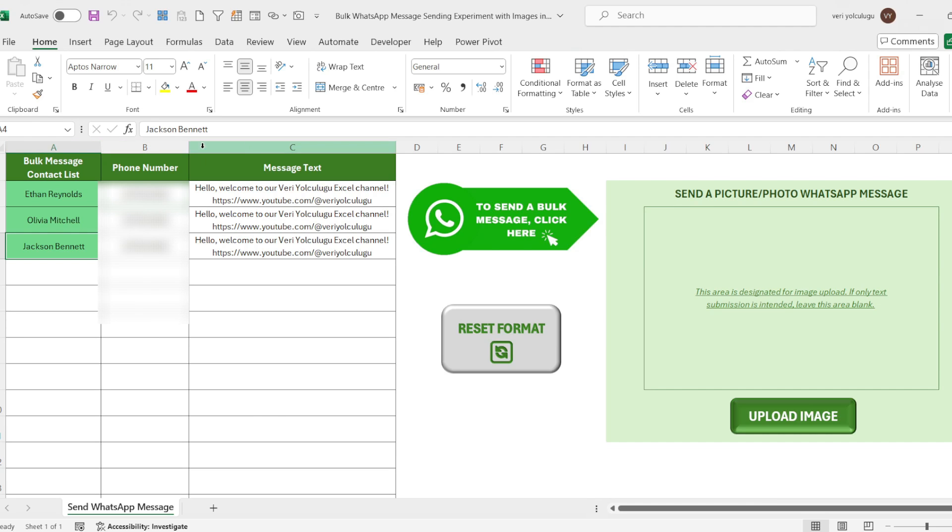In this list, there are name, surname, phone number, and message text headings. You can add as many people as you wish here.